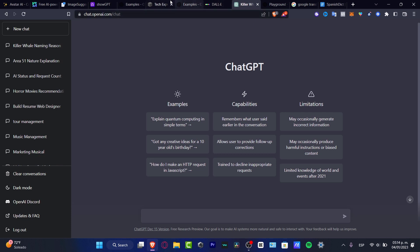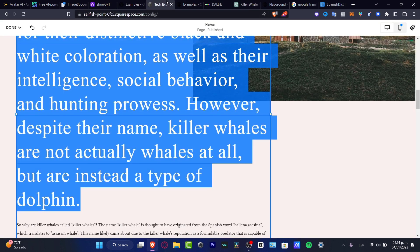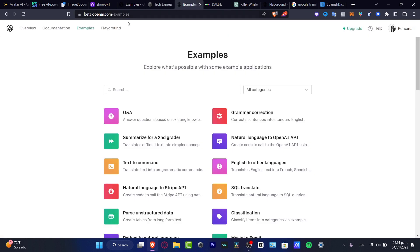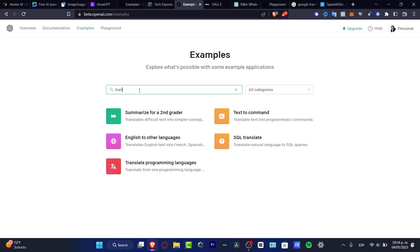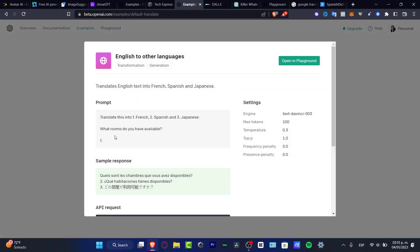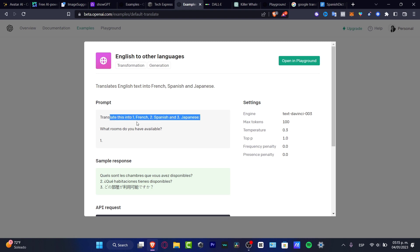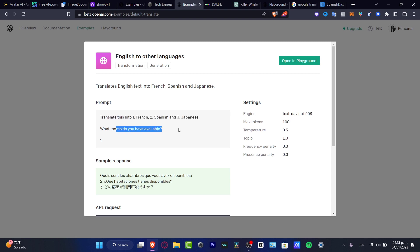First of all, guys, what I can strongly suggest to you is to go into beta.openai.com forward slash examples. And here, what you want to do is locate the custom example of the case that you want to look for. In our case, let's try to look for the translator. So you can go into search, I'm going to hit Translator. Here is English to other languages. So I'm going to hit in here. And as you can see, here's the prompt. This is an example that we can be using. And here's the sample response. For example, translate this into French, Spanish and Japanese. What rooms do you have available? And here are the answers.